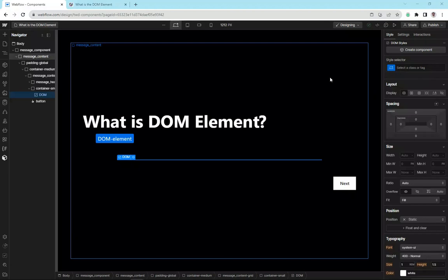I'm here in Webflow and I'm going to do a little deep dive into what exactly the DOM element is. There's been a lot of fun online about this new feature and I'm just going to explore and see exactly what we have at our fingertips.